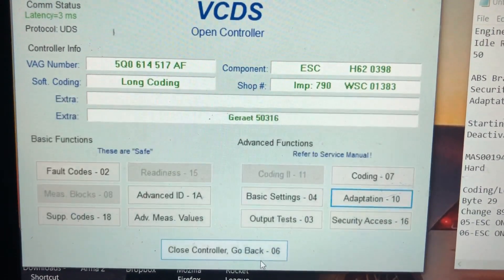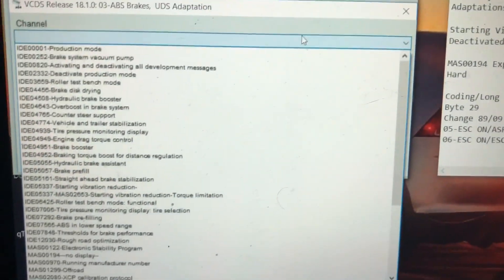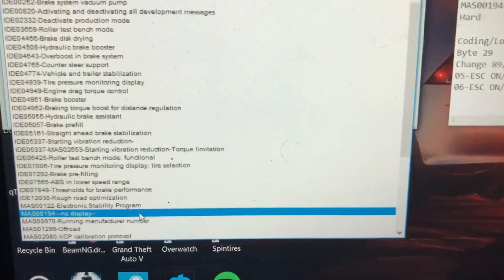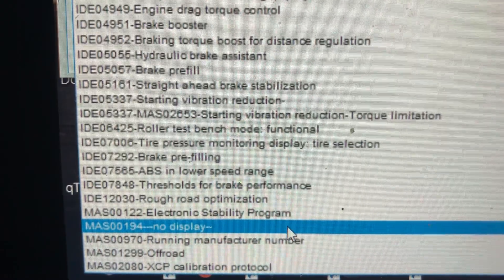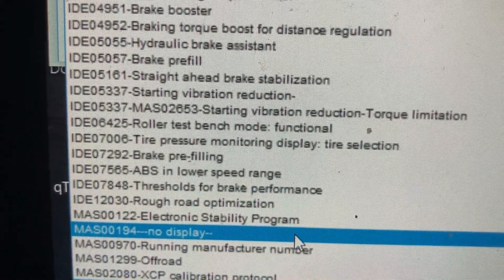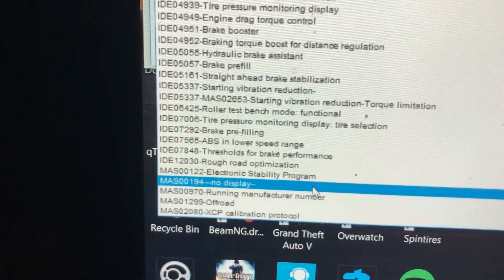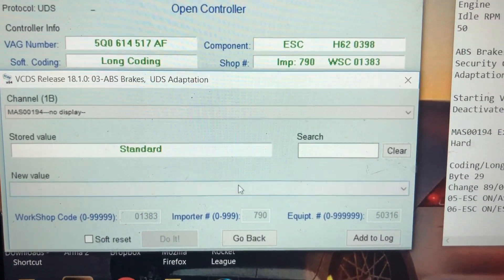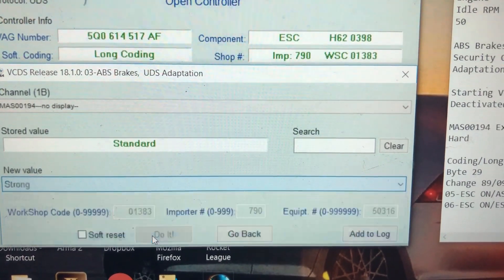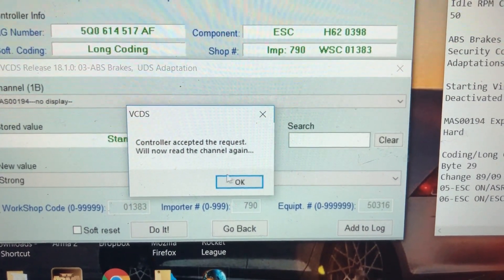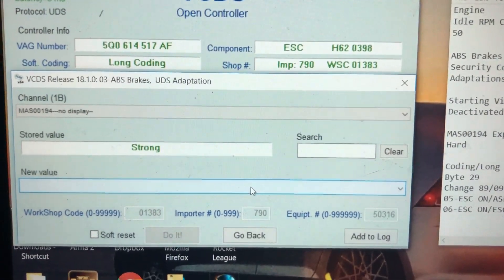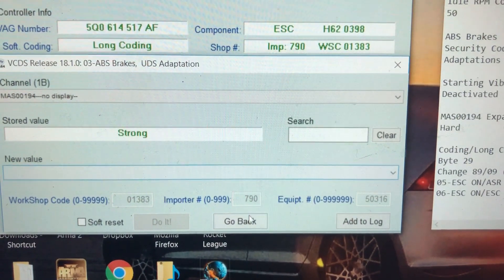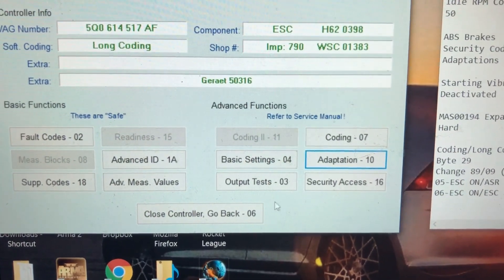Then you're going to want to go back and go back to adaptation. This one is going to be for the electronic differential lock. Now, the name of this is different on every single year, but the number you're going to be looking for is the same. On the side, it's going to say MAS00194. So you're going to want to click on that. You're going to want to change it from standard to strong. Basically, what this is going to do is change the characteristics of the limited slip to where it's going to lock harder and sooner to give you more traction. And then we're done with the ABS system.